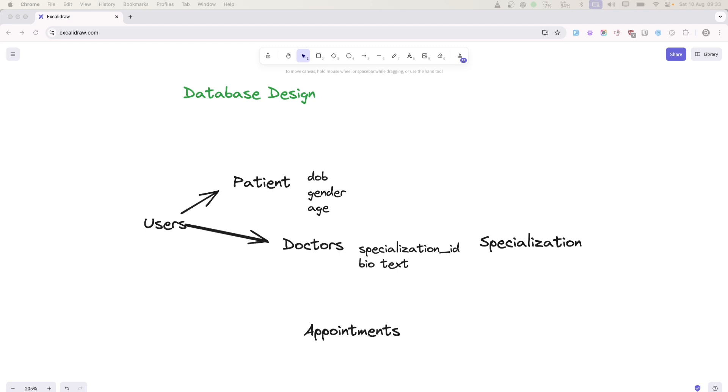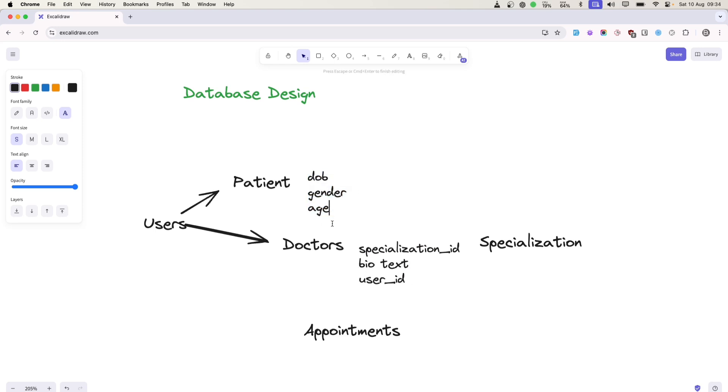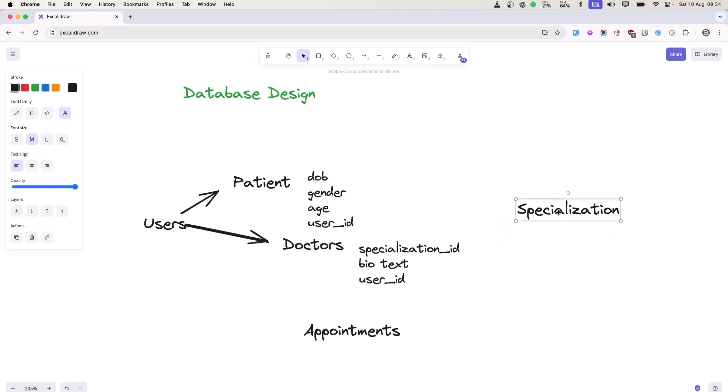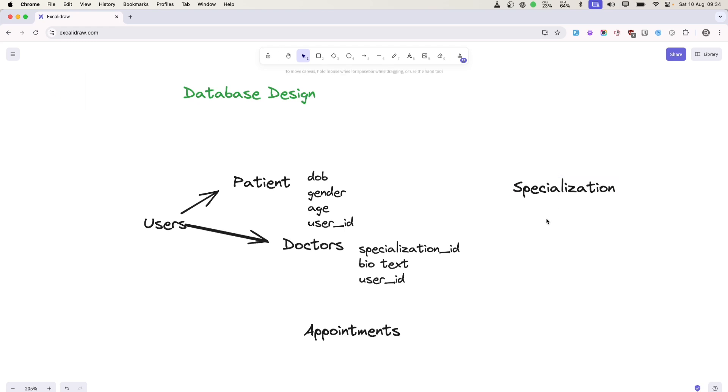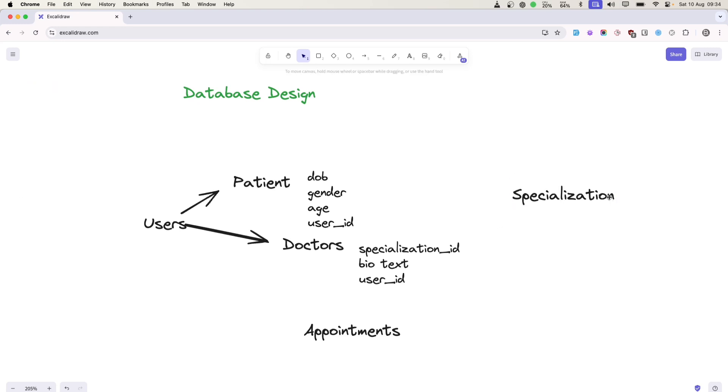If in the future we decide to store further information, we'll be storing it here. Of course, we'll have a foreign ID - user ID. Similarly here as well, we will have user ID which will link to the users. In specialization, we'll specify which area they're specialized in, whether it's urology or cardiology.